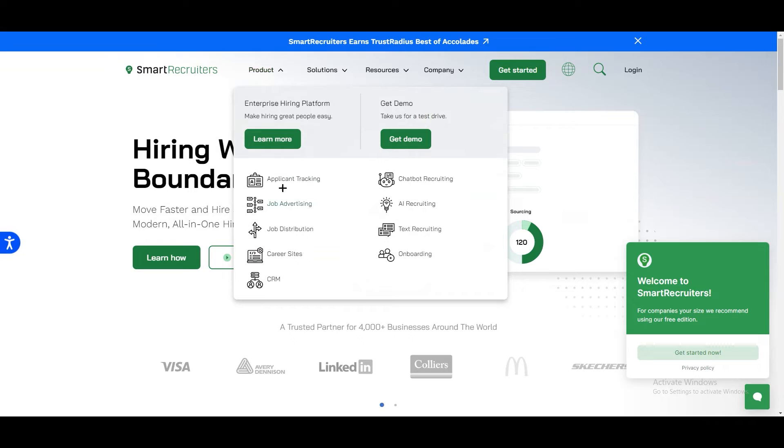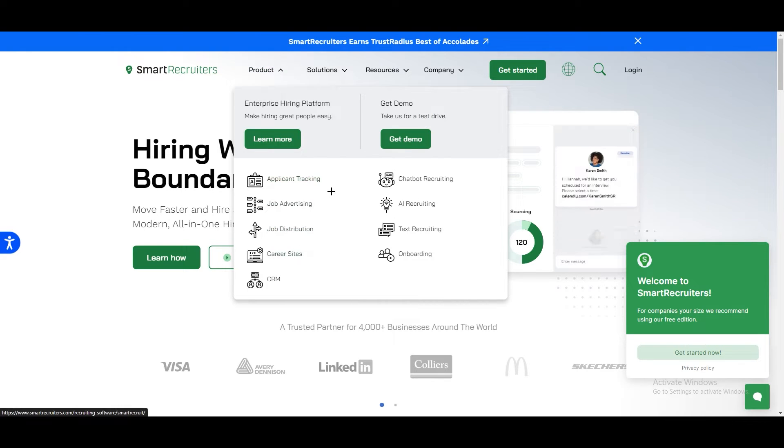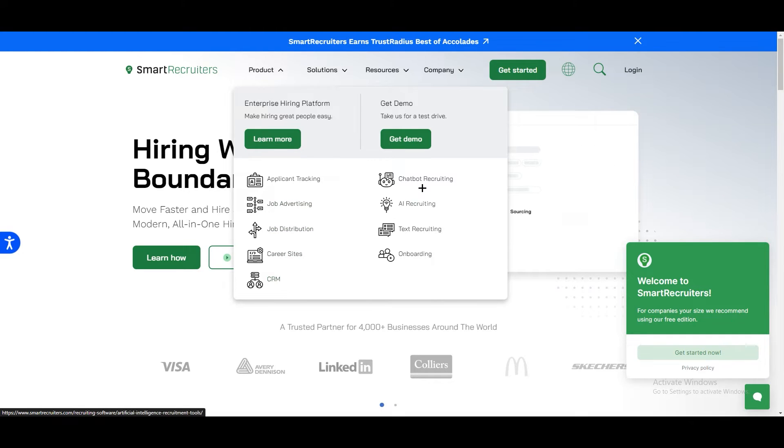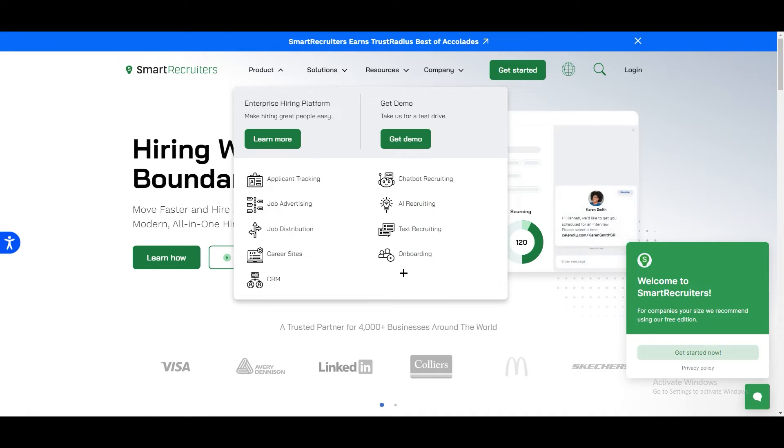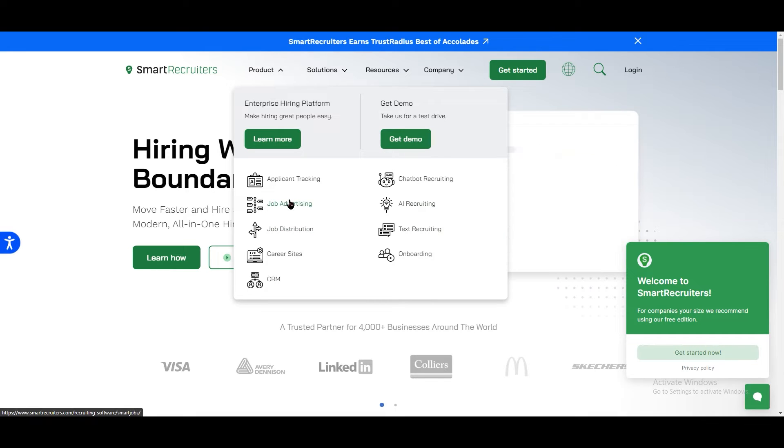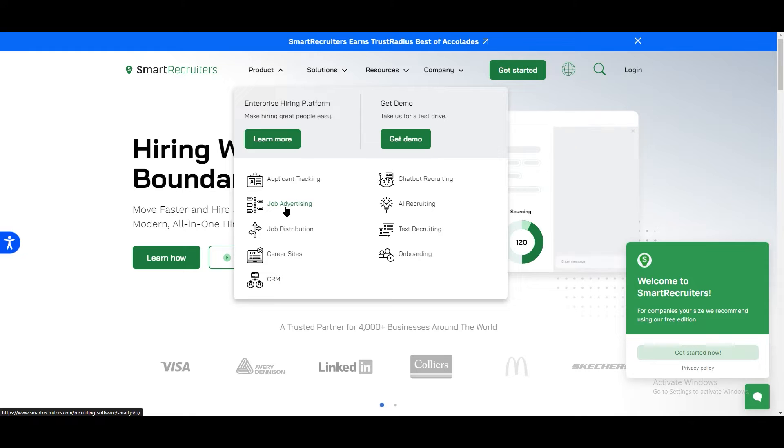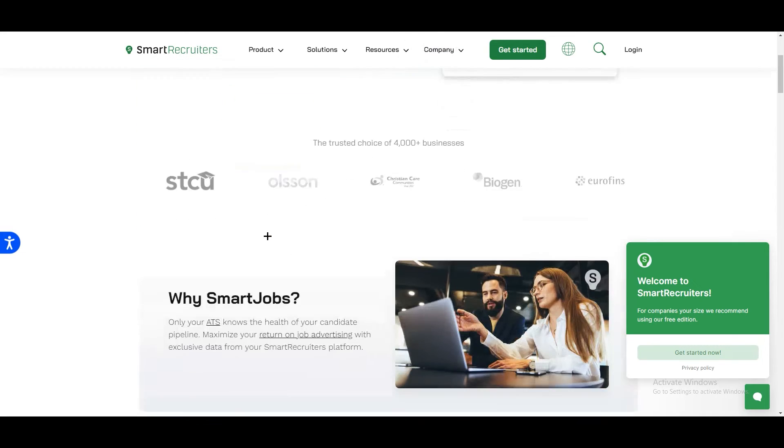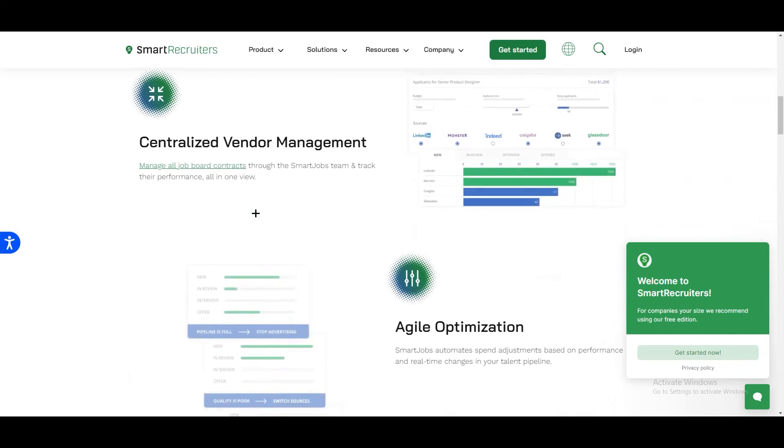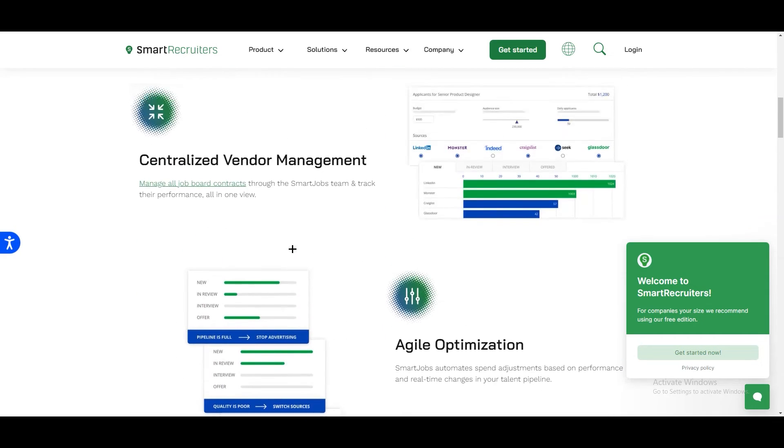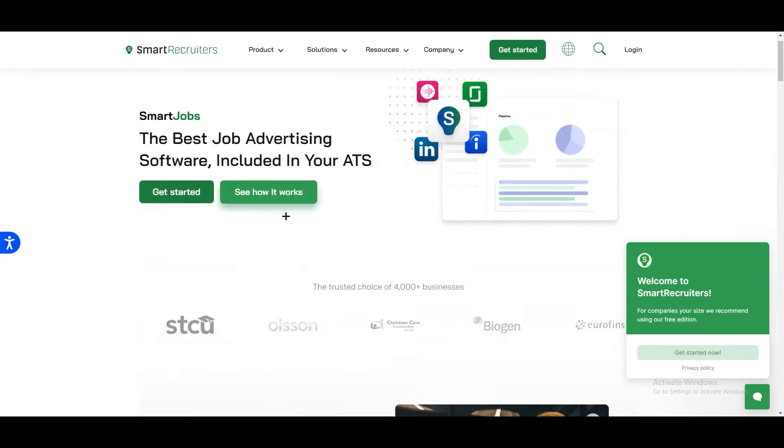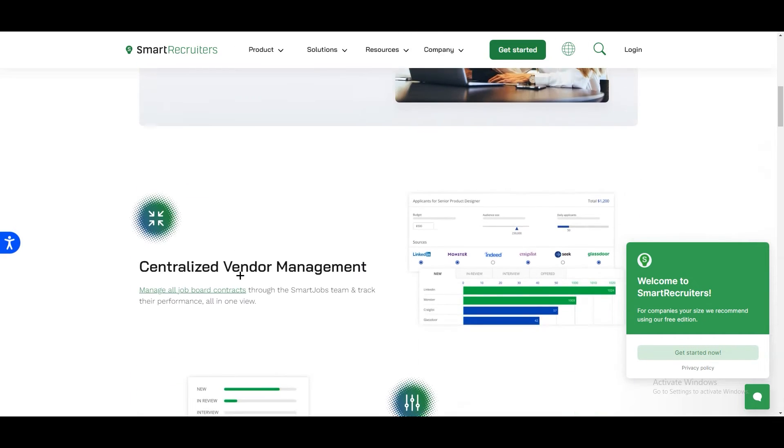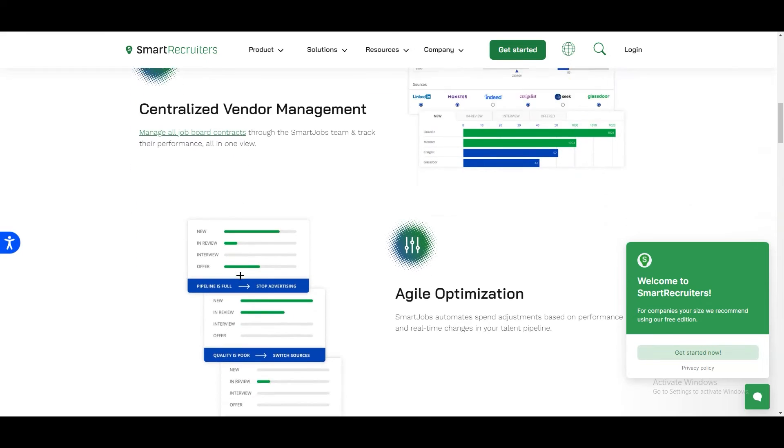We have an option for Product over here. Once you click on Product you will see all the things they are providing us like applicant tracking, job advertising, job distribution, career site, CRM, job board recruiting, AI recruiting, text recruiting and onboard recruiting. What does job advertising in SmartRecruiters mean? Just click on this one and you will see something like this.